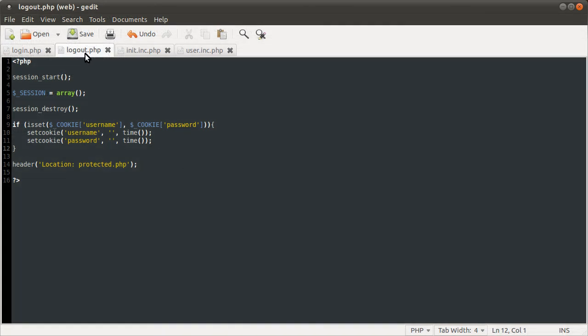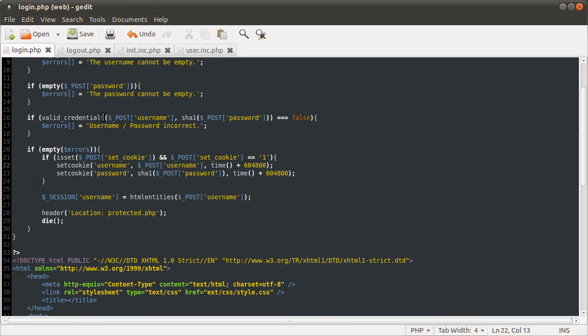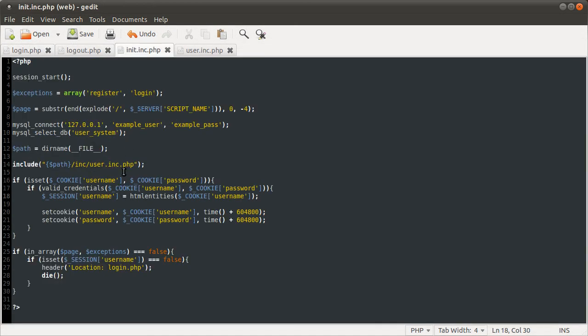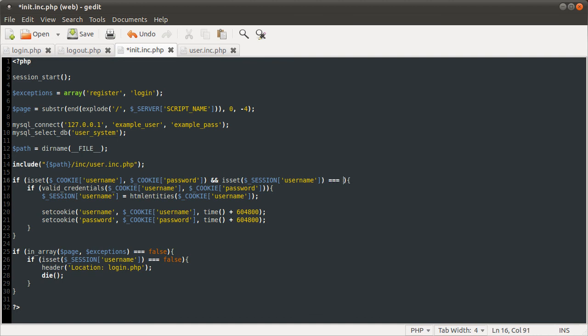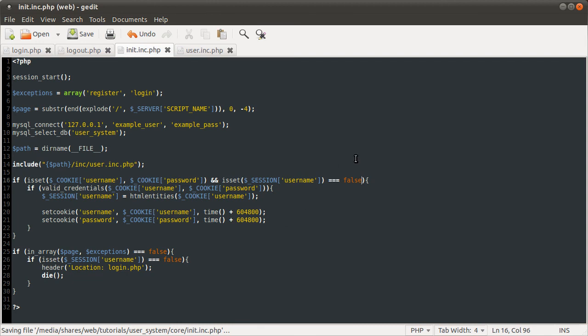So yeah, that is pretty much that. One thing you might like to do, actually thinking about it, is add a condition here. So if the cookie is set and isset session username equals false, the reason for that is because then you won't go to the database for every page load to check if the cookie value is valid. And I've got to end this here because I've already gone over 15 minutes. So thank you for watching and hopefully you learned something useful here.